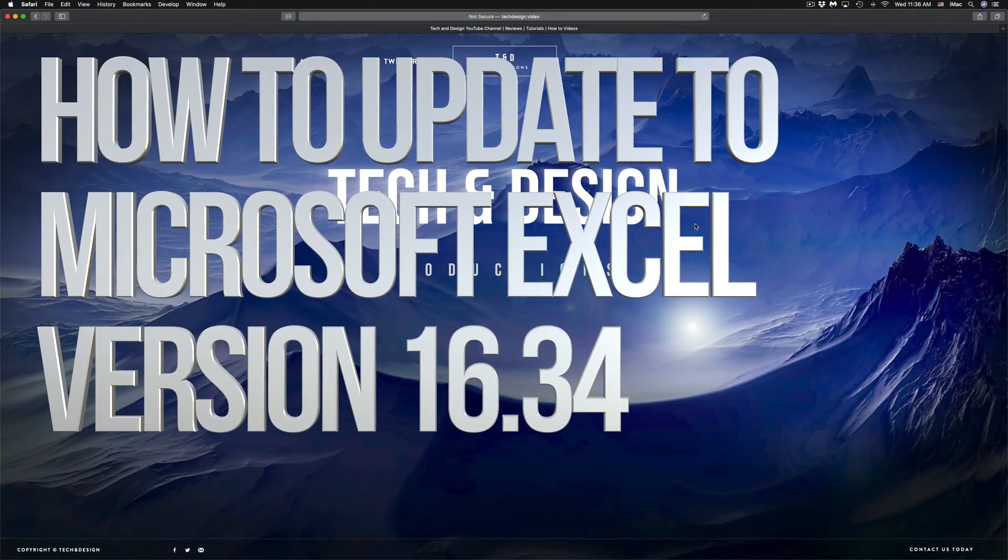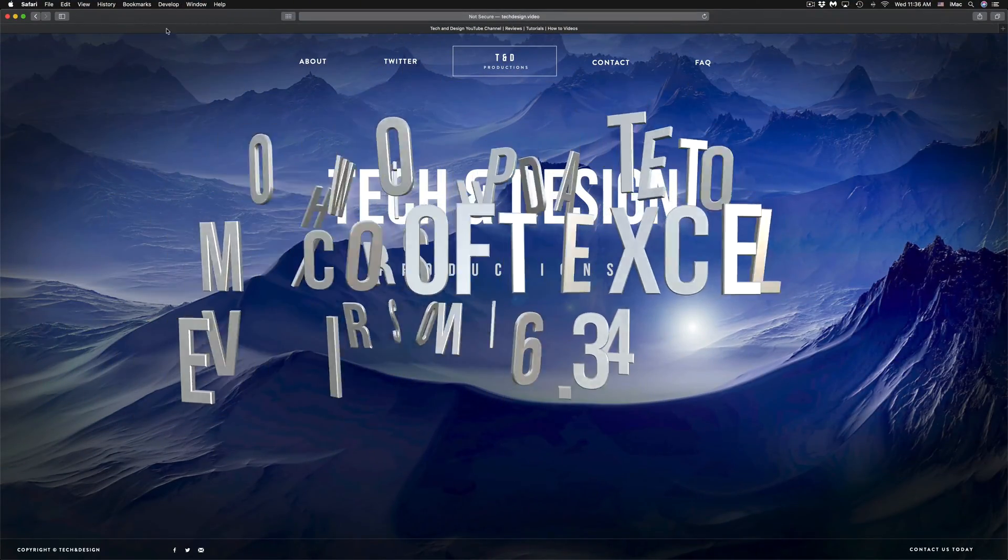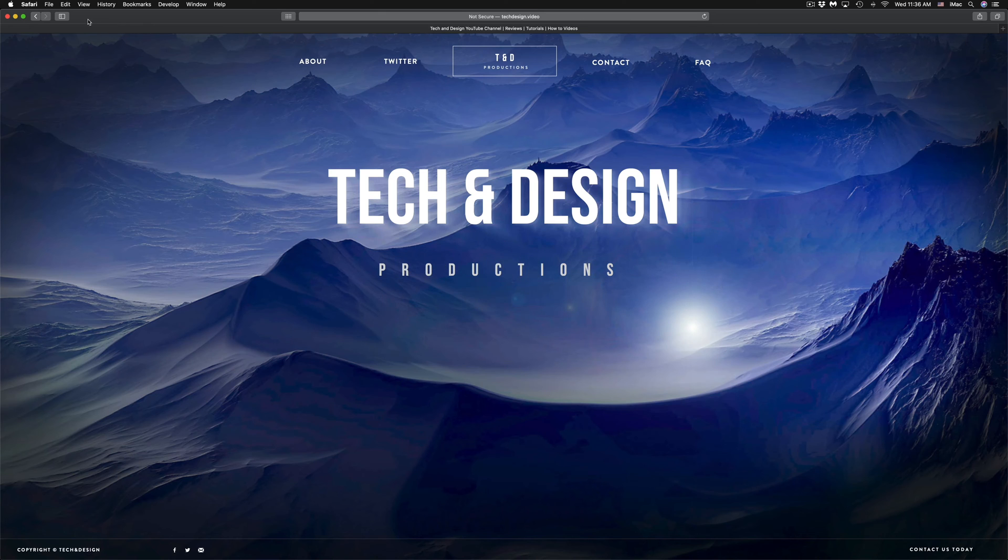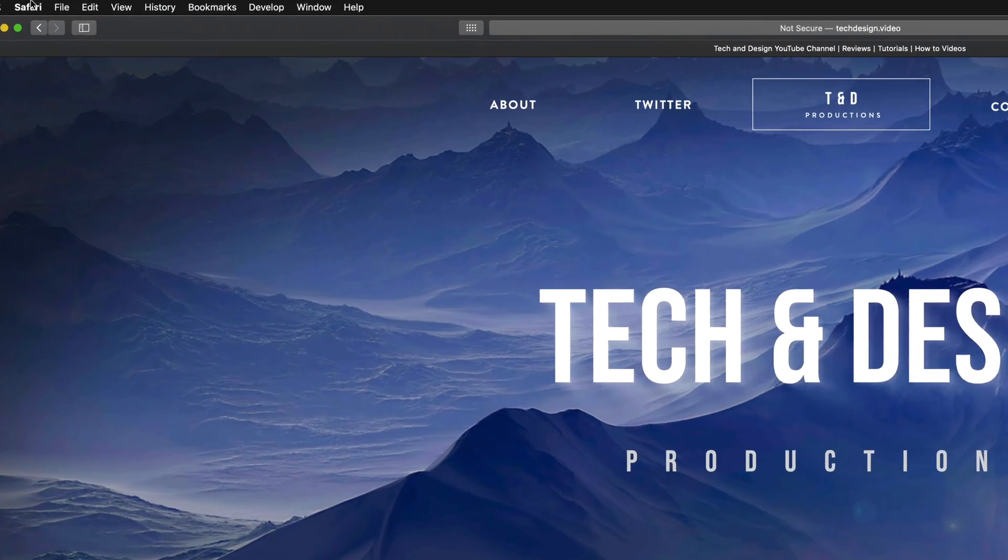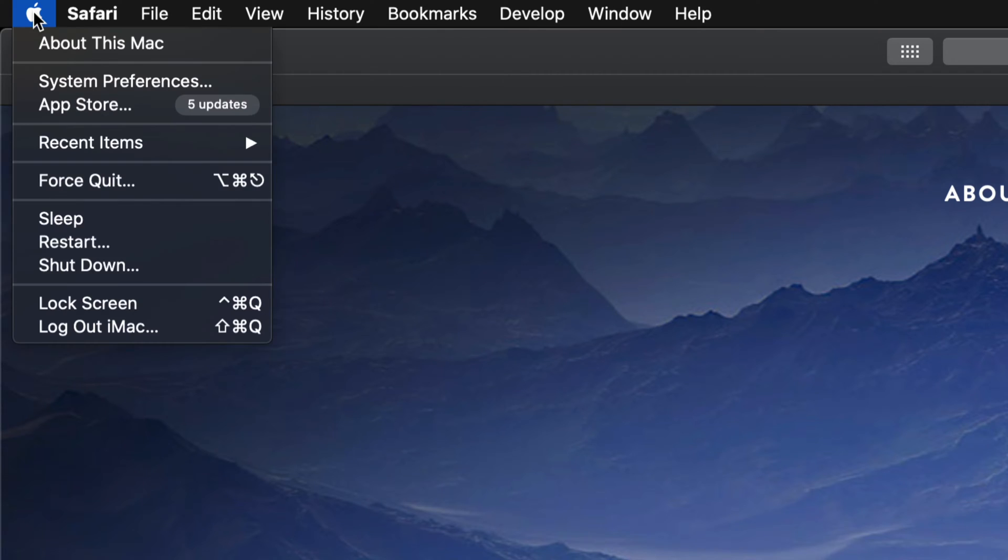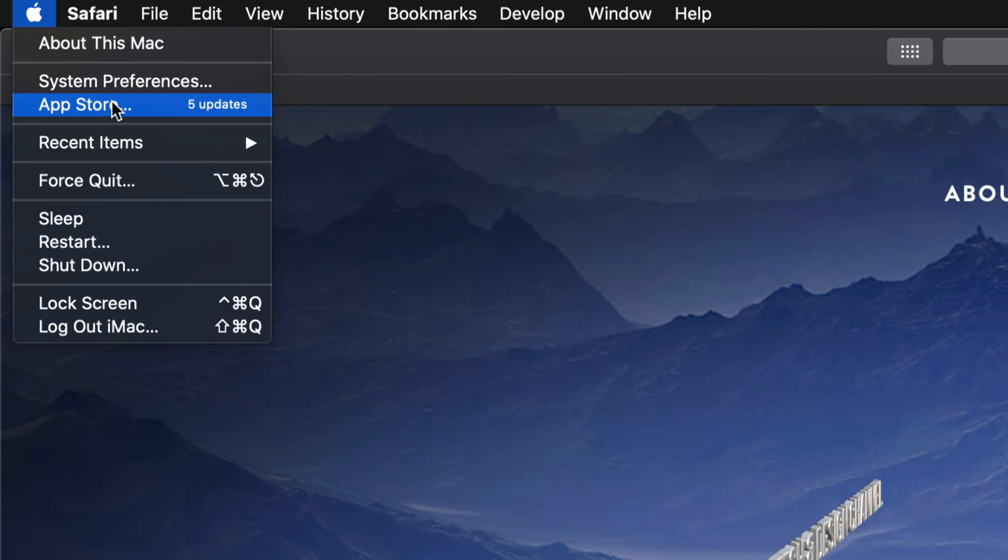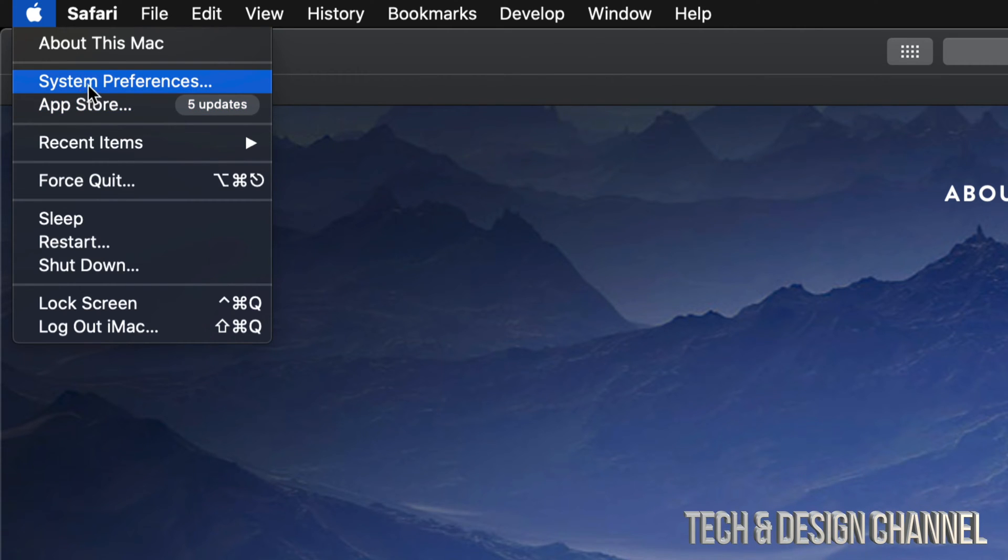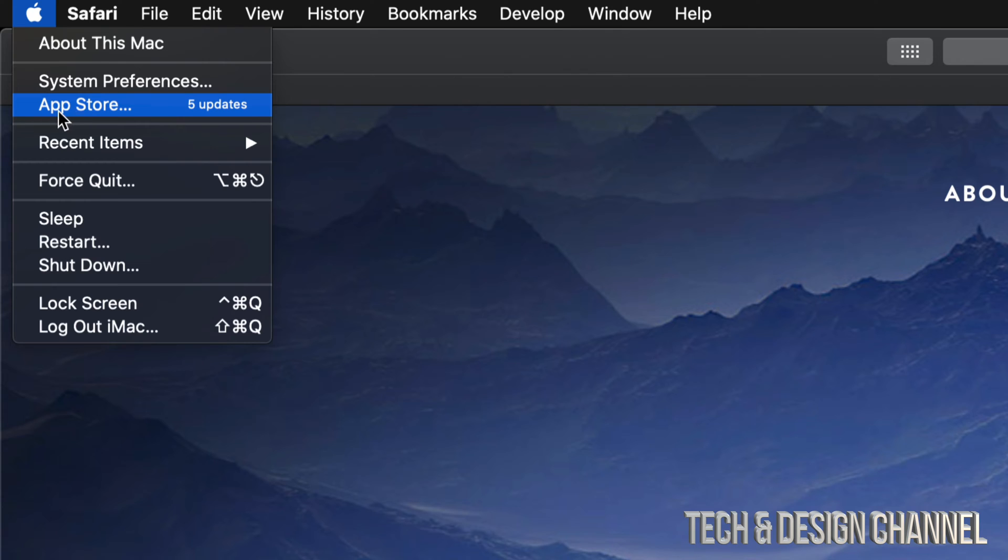Hey guys, on today's video we're going to be updating a few apps on your Mac. On the top left-hand side of your Mac, you'll see the app logo. Your third option will be the App Store. System updates will always be under System Preferences, but any apps will be under the App Store.